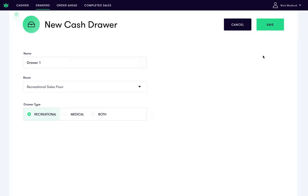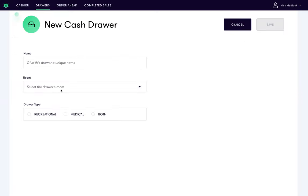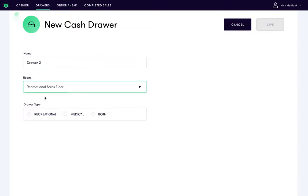Repeat this process for each drawer you'd like to create, keeping in mind that a drawer created on one point-of-sale terminal will appear on your other point-of-sale terminals too.